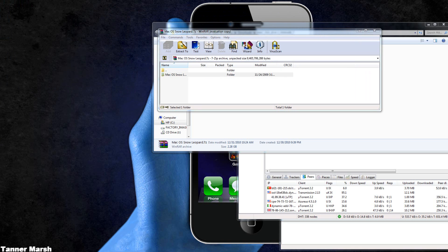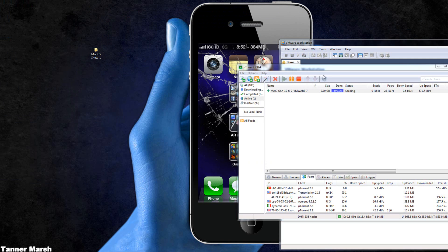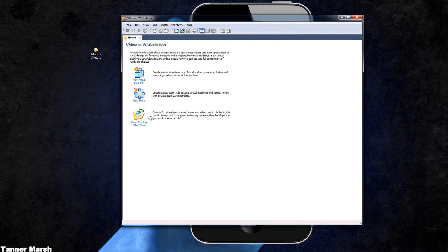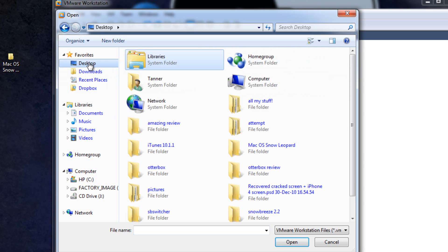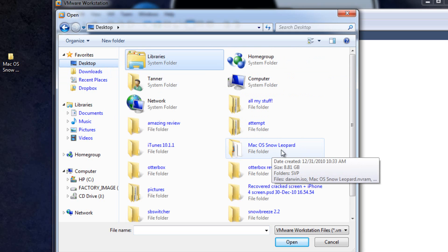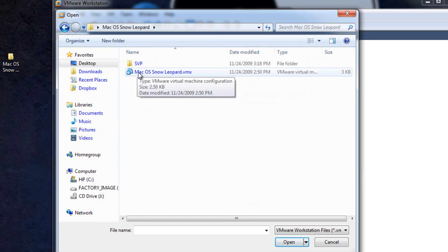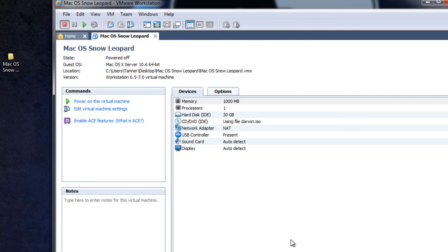Now I already have it extracted right here. So what you're going to do from there is go into VMware Workstation and go open existing VM or team. Then you're going to browse for it. Mine is on the desktop, Mac OSX Snow Leopard. You're going to open that and then open the first file right here, Mac OSX Snow Leopard .vmx. Then just click open and it will automatically give it access to different specifications.